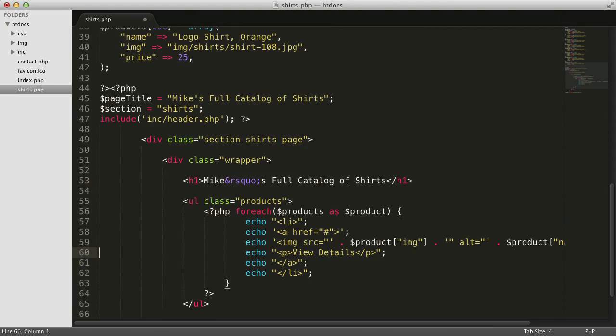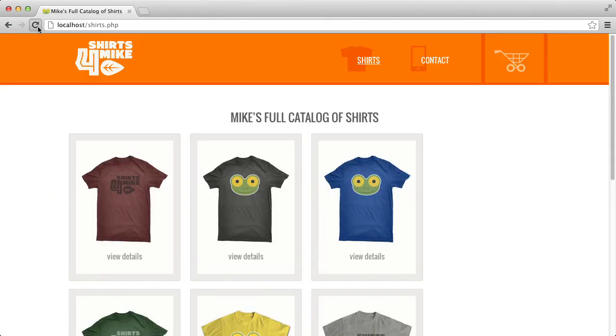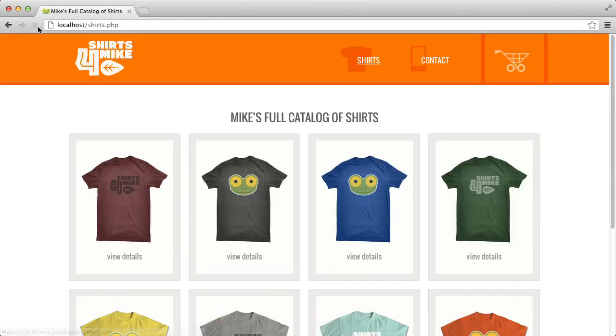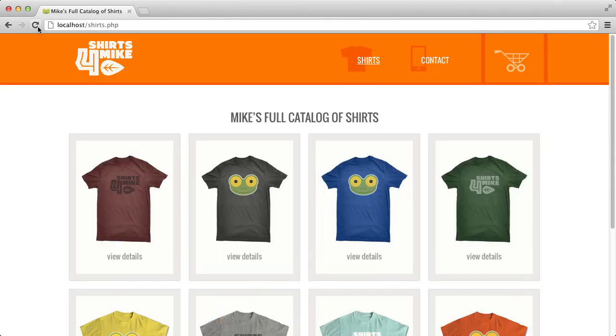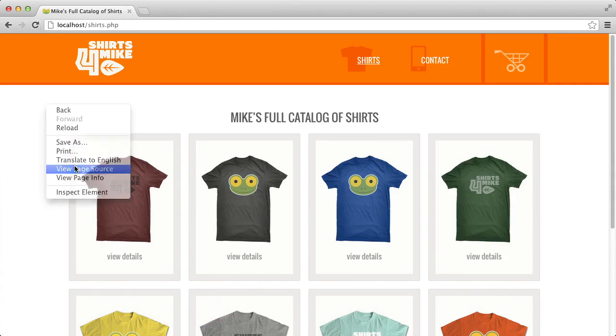There's now enough room for all four products in one row. Let's view the source on this page to take a look at the white space. As you can see, between each list item there is no longer any white space.